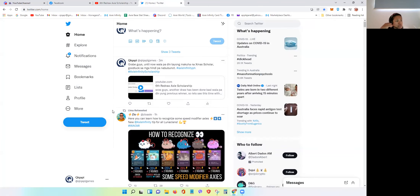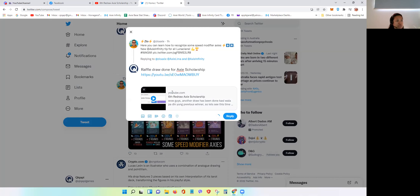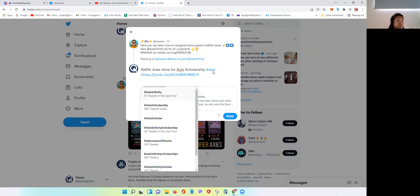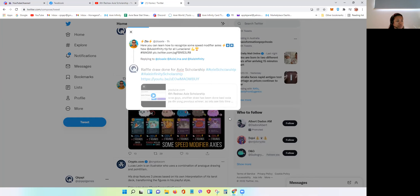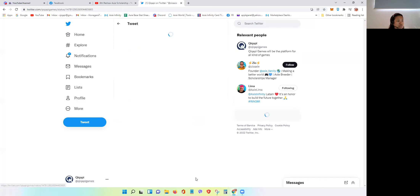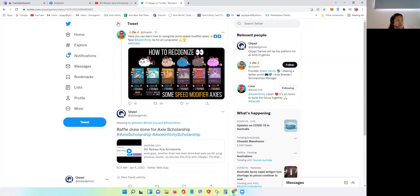Same thing sa Twitter, ganun din lang. I know na he's into Axie Infinity, so magko-comment ako ng the same thing — kinapen-paste ko lang siya. But again, with Twitter, very important na meron laging hashtag — which is Axie Infinity Scholarship. And then reply. Kung i-view natin yung trini-tweet natin, magka-exposure siya sa Twitter page ni Zio, Axie Lima, tsaka ng Axie Infinity.